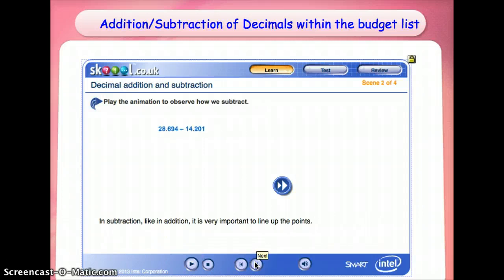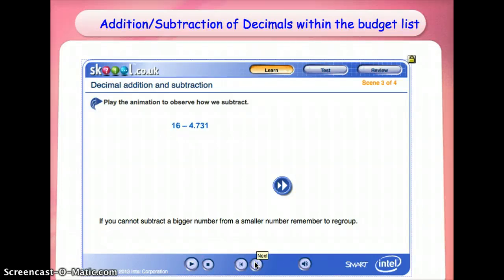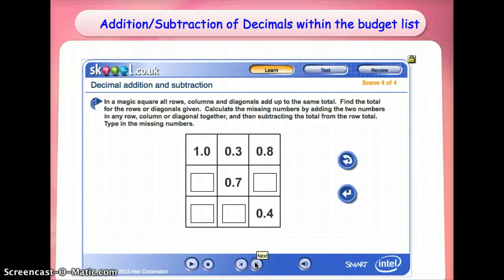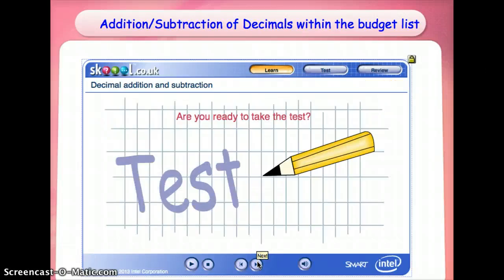In subtraction, if you cannot subtract a bigger number from a smaller number, then there will be some games and assessment at the end to check for understanding.